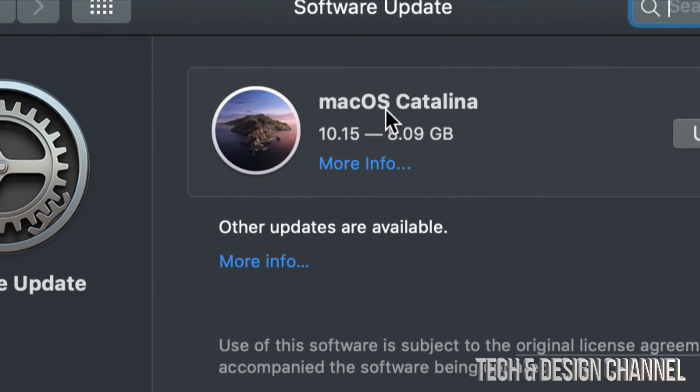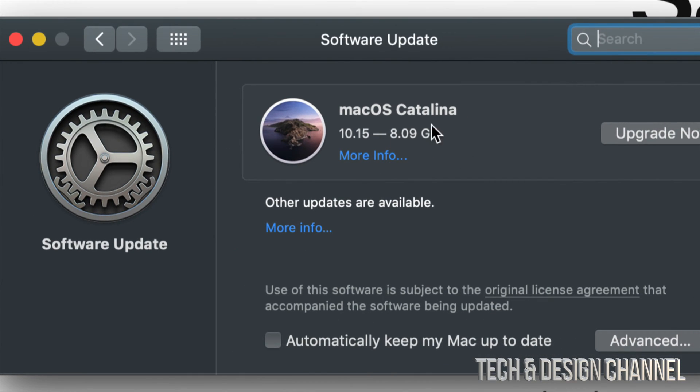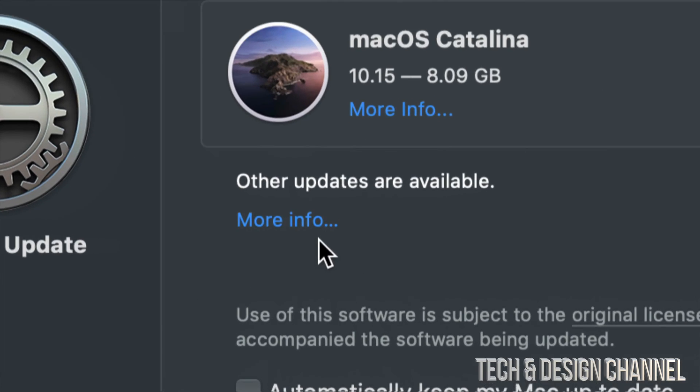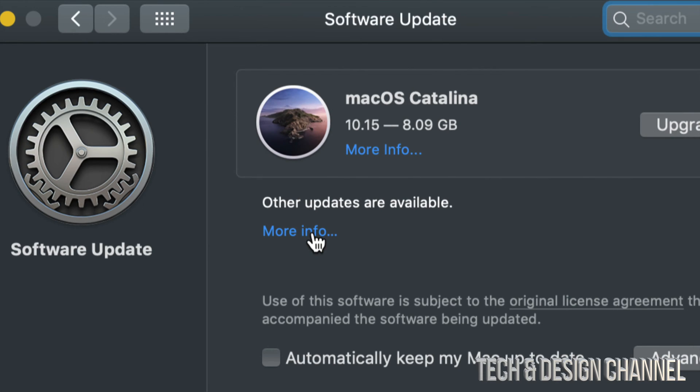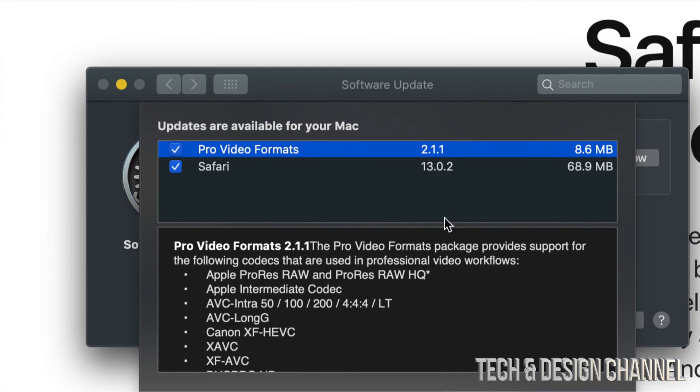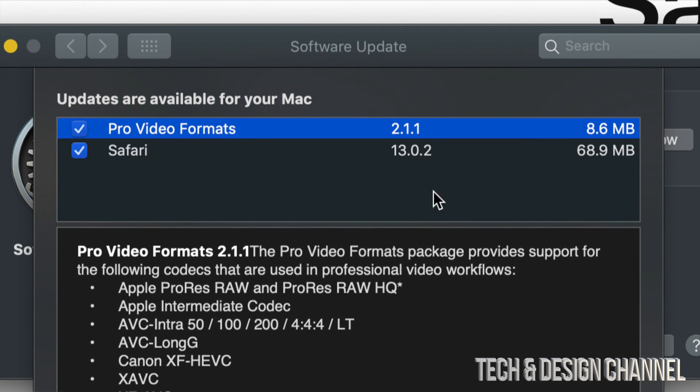Right now it's going to tell us to update if we haven't done so already. If you guys did that you will not see this message and some Macs will just not be able to update to this new OS anyways. Right down here you guys will see More Info. Let's just click right there for more updates.